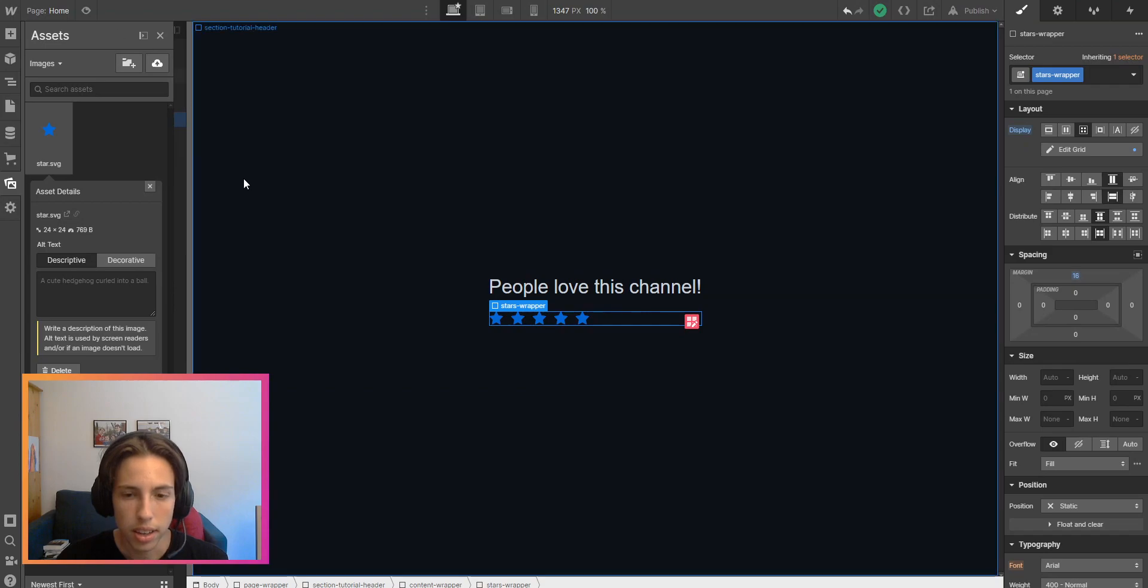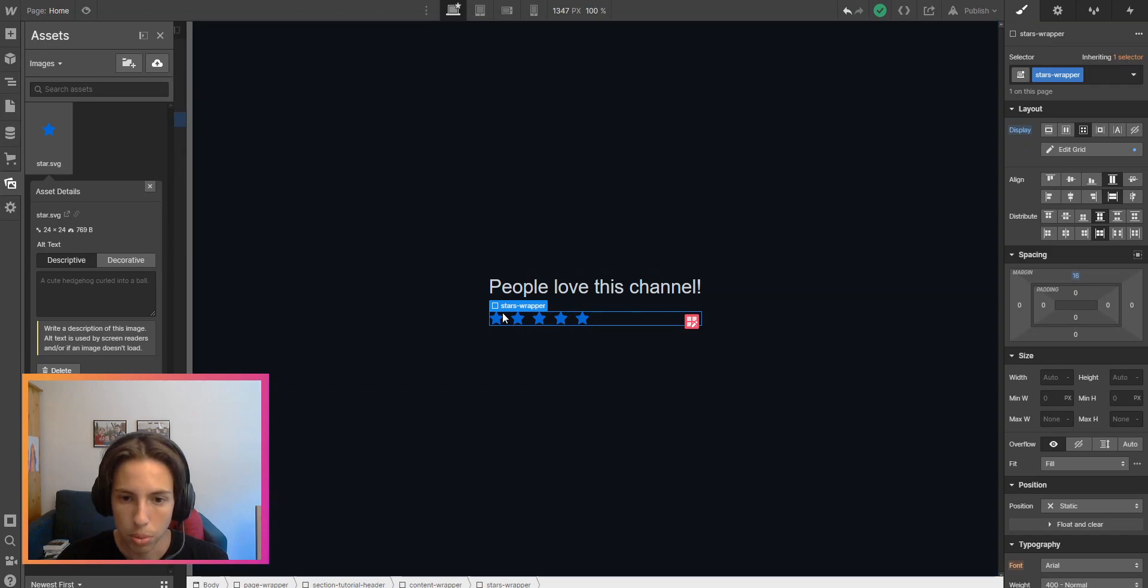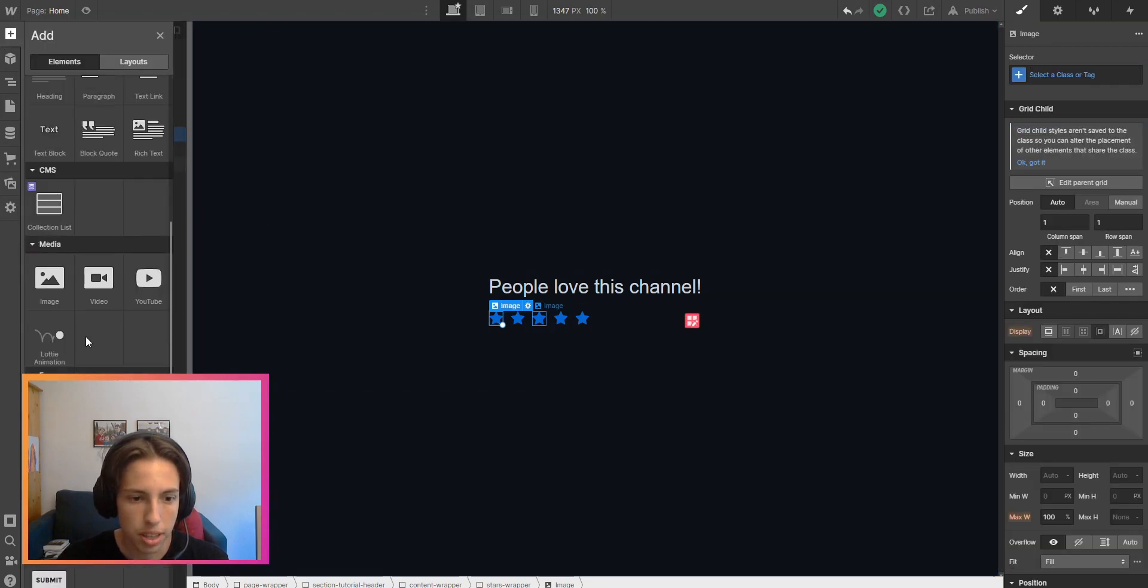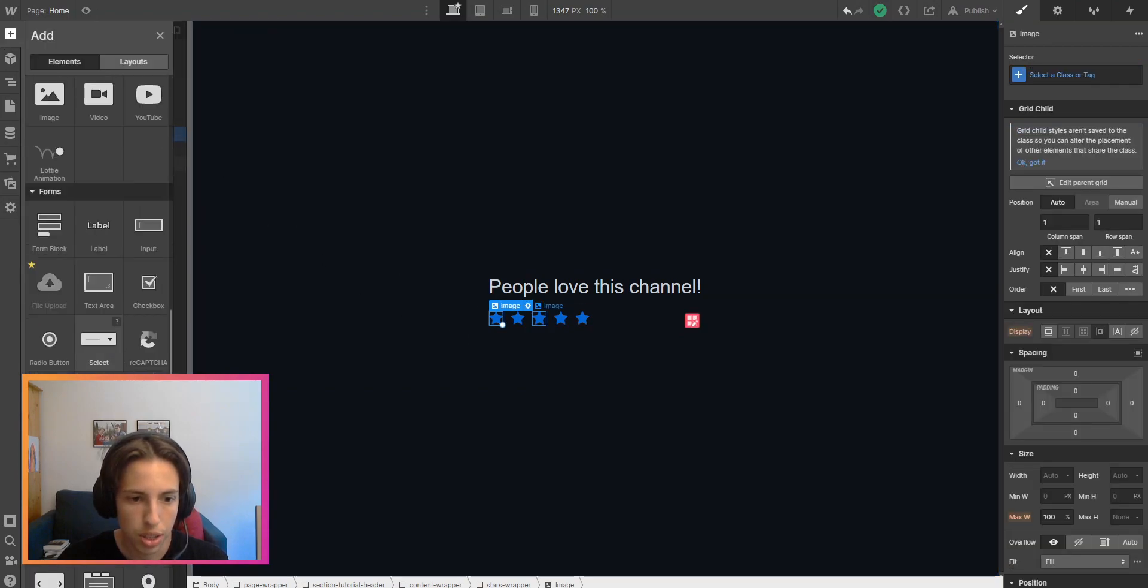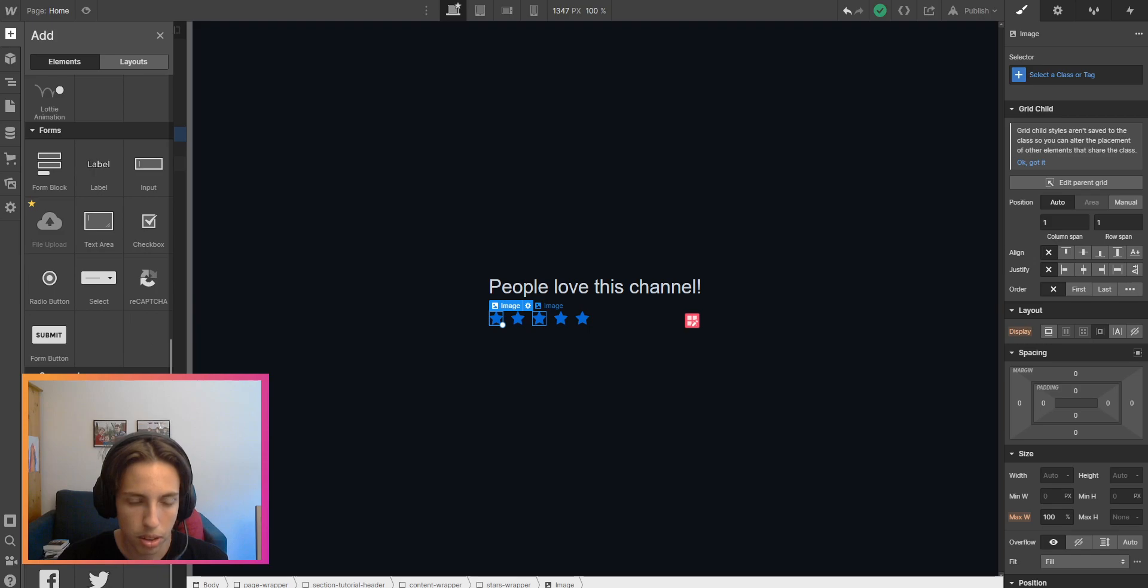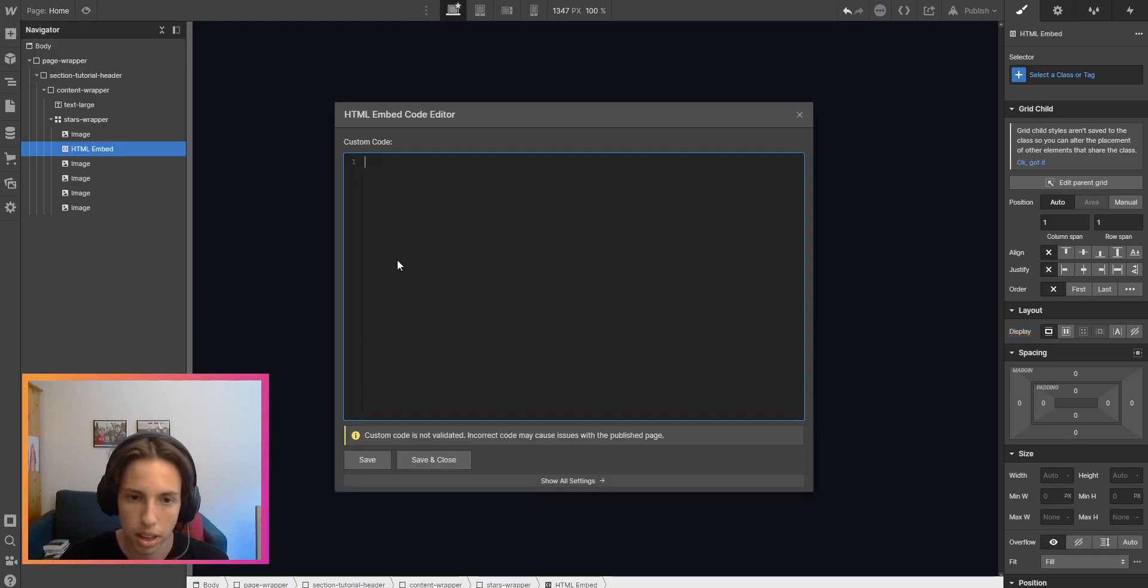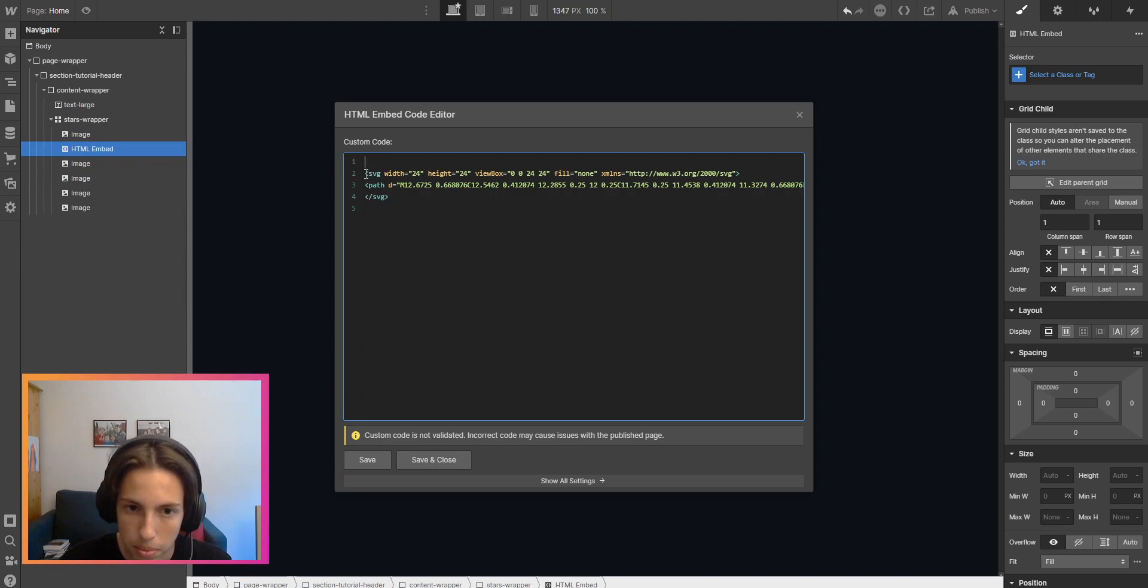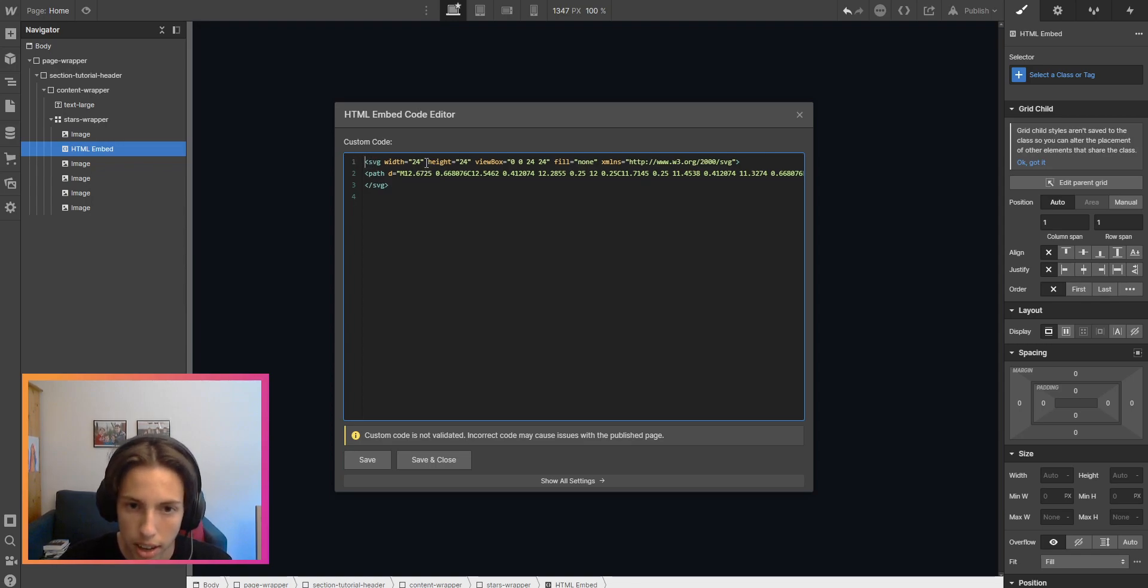Inside of the Webflow project, I'm placing an HTML embed here and I'm pasting the code which you can see here.